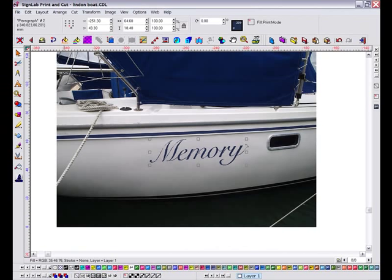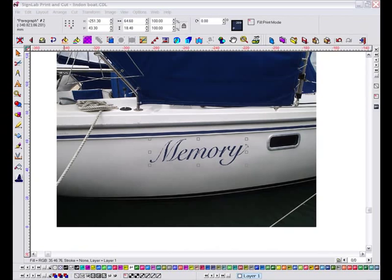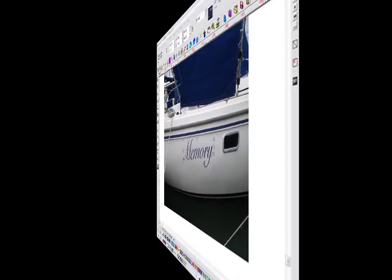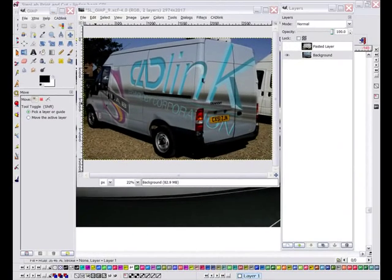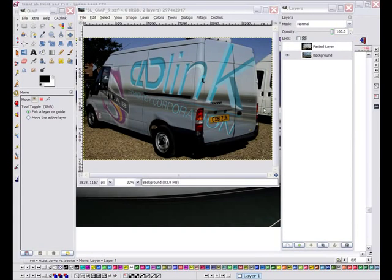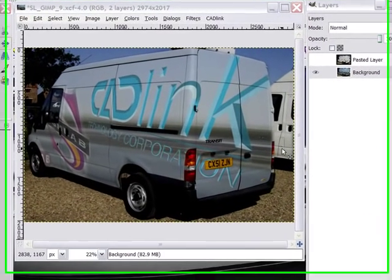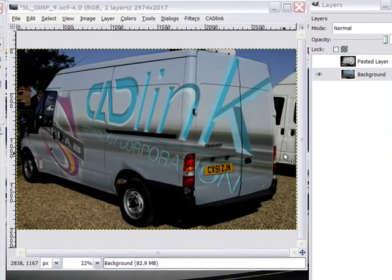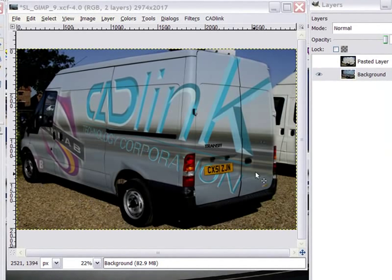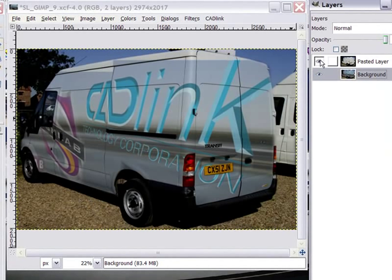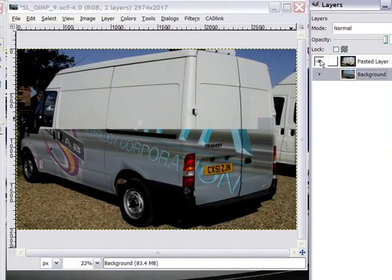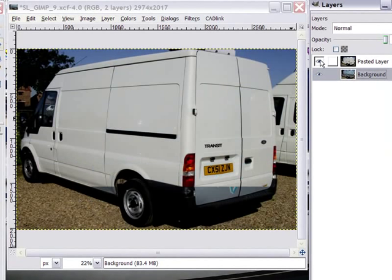GIMP is a powerful interface and having it available in SignLab 8 unlocks a wealth of possibilities. GIMP allows users to work in layers and use a number of blending modes to create simple effects. In this example, I have used an overlay effect to create a visual for a vehicle wrap. I can disable or enable the top layer so you can see the difference.